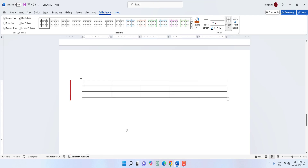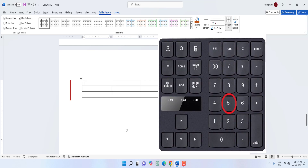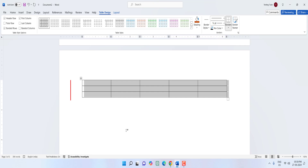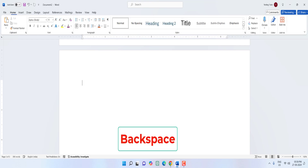To delete the entire table, hold Alt and press the number 5 on your numerical keypad — note you must have a numerical keypad for this to work. Your table will be selected; then press Backspace and the table will be deleted.